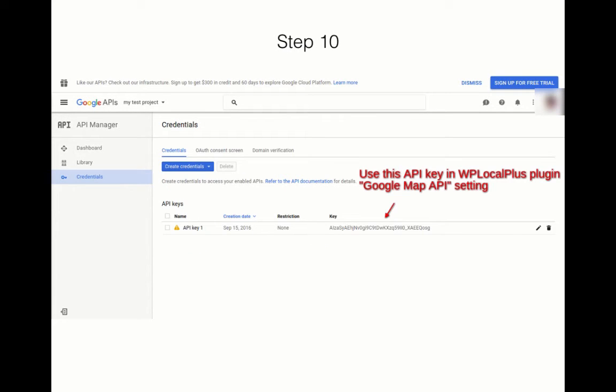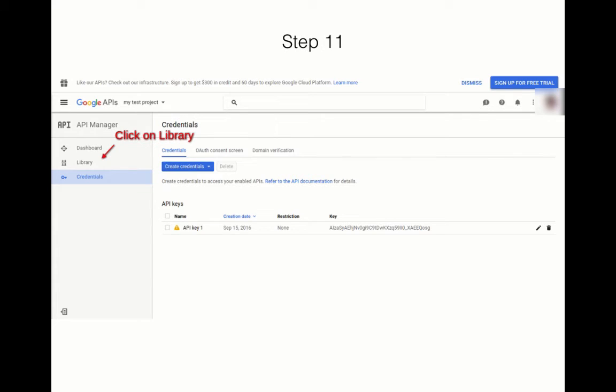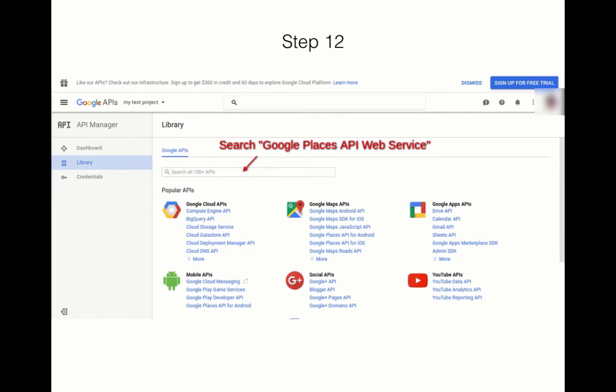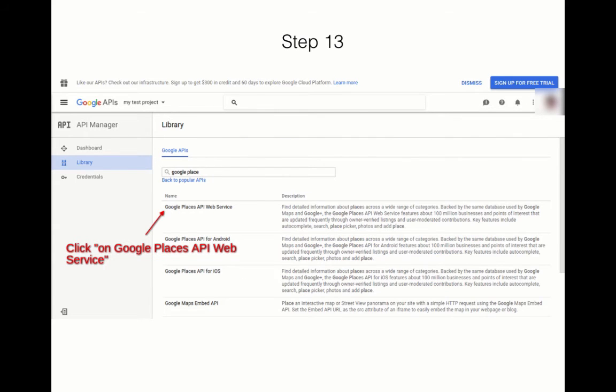Click on Library, go to Search, and search for Google Places API Web Service. Then click on Google Places API Web Service, the first one that you can see on the screen.